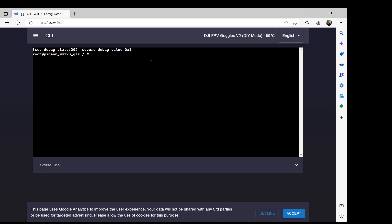So I'm going to go to the CLI, and what we need to do is figure out what the goggles think is the location for the SD card. That's simply done with the command `ls /mnt/media_rw` — that's an 'ls' command, which is the equivalent of 'dir' in Windows. This tells us what the goggles think the SD card is called, or in Linux terms, the mount point. So the full path to the SD card is `/mnt/media_rw/E457-F5AD`. Note that this name will differ for every single SD card you put in your goggles, so you have to note what that is when you're doing this process.